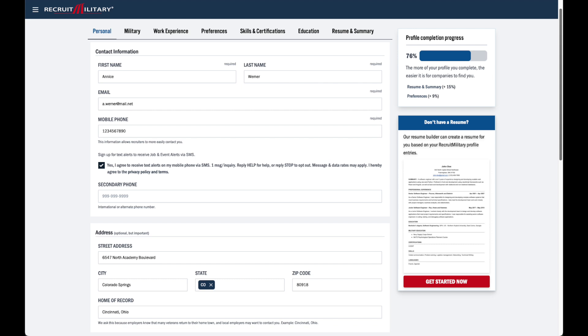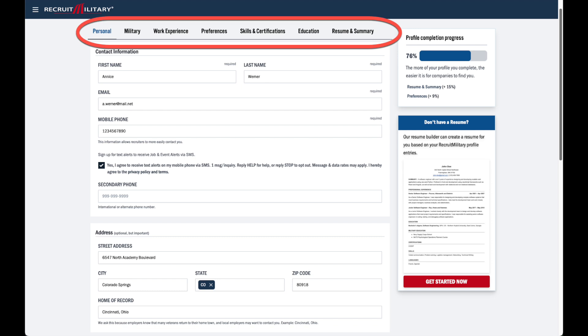Welcome to your profile. Let's walk through the steps to get it complete. Your profile is made up of seven sections. Navigate through those sections using the tabs above.